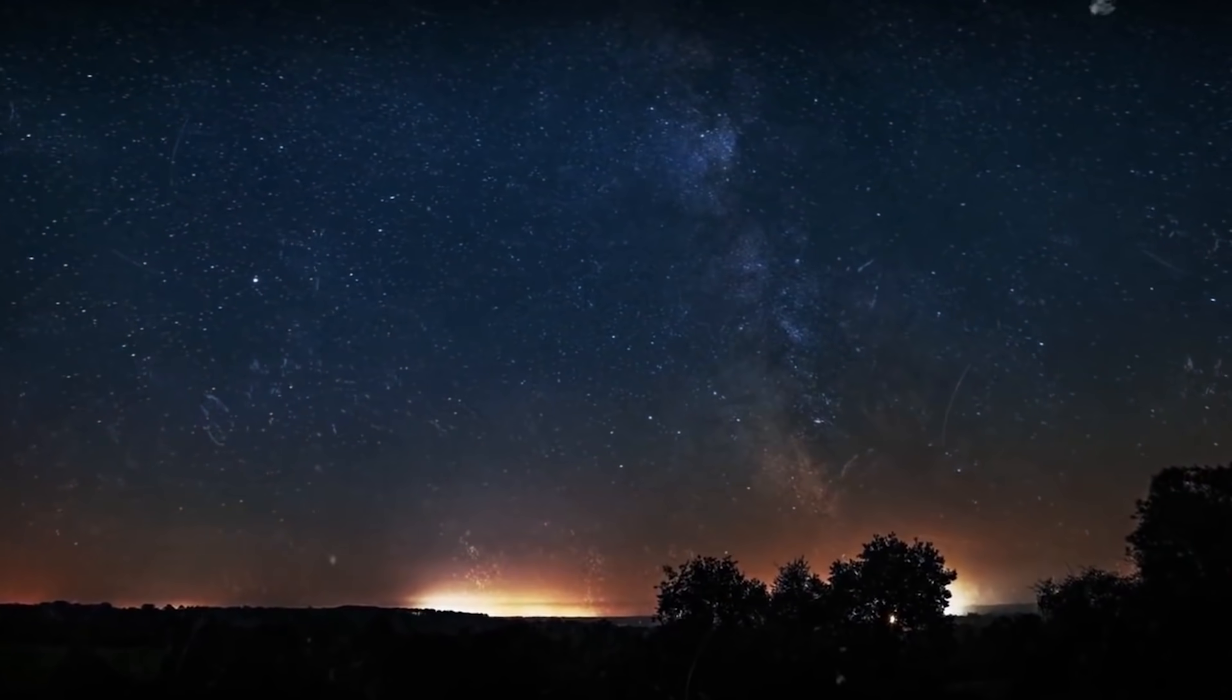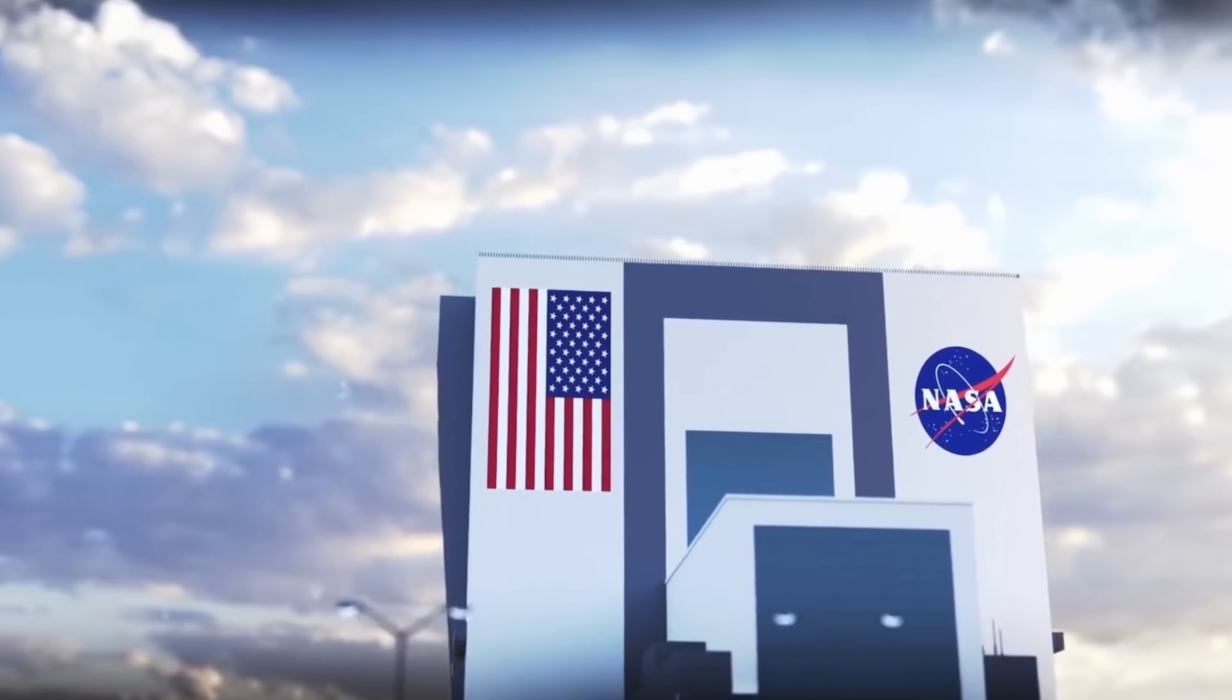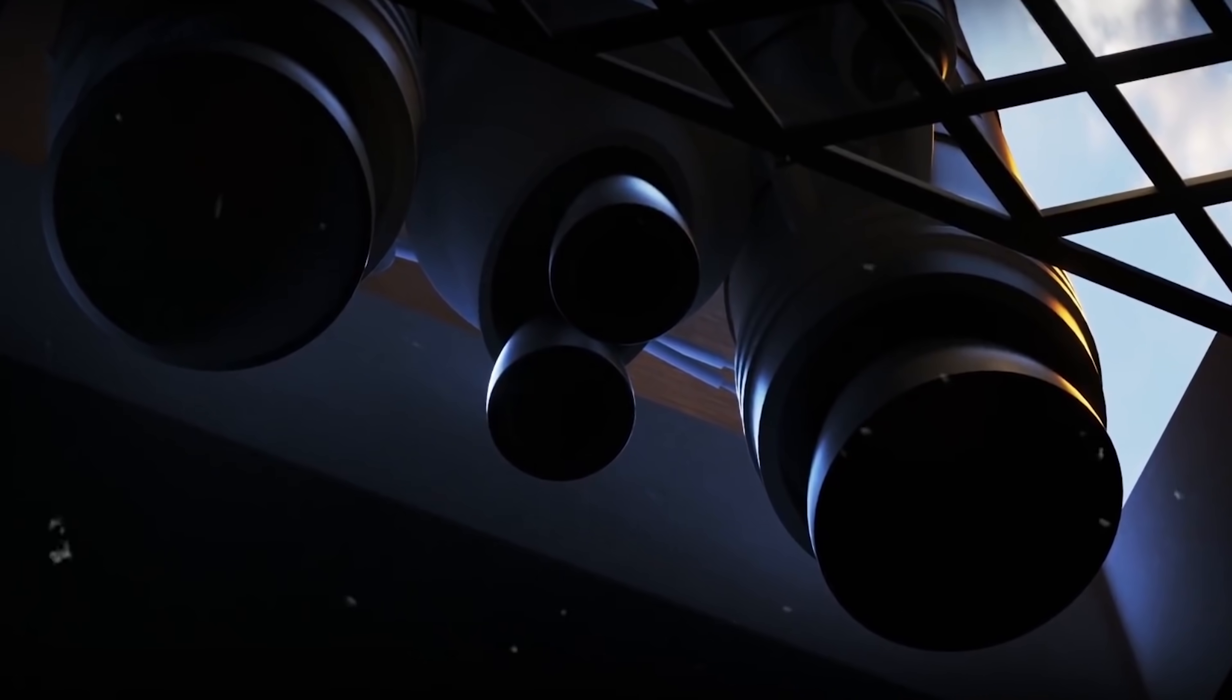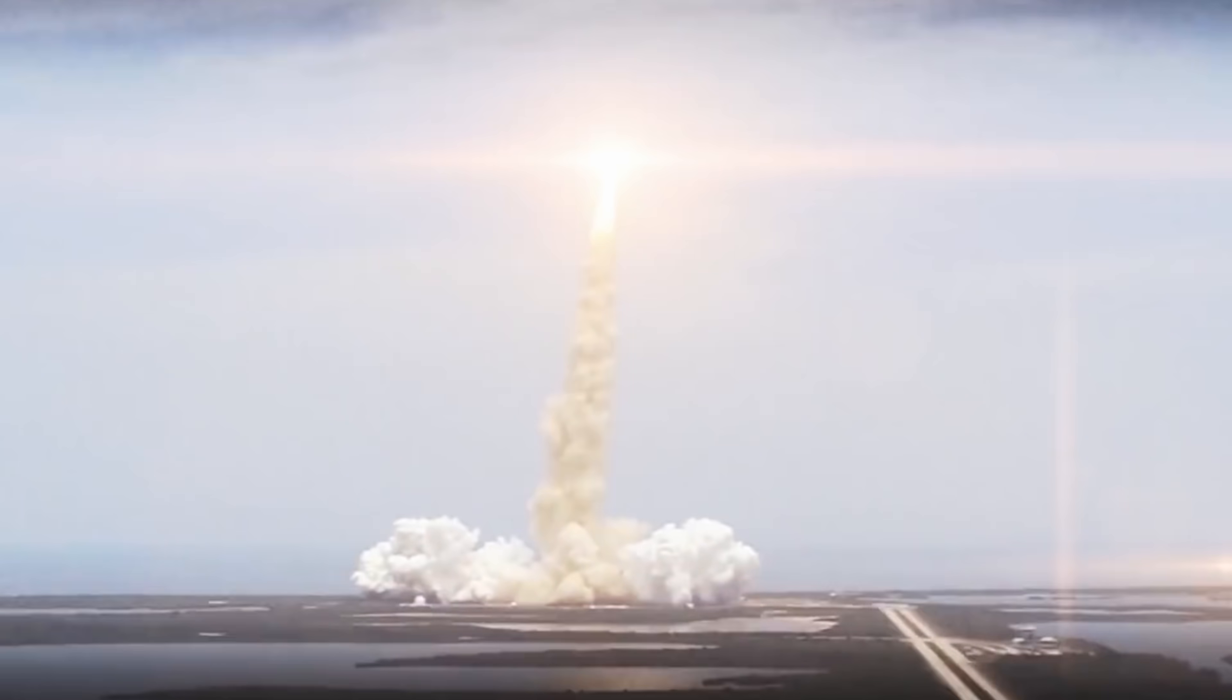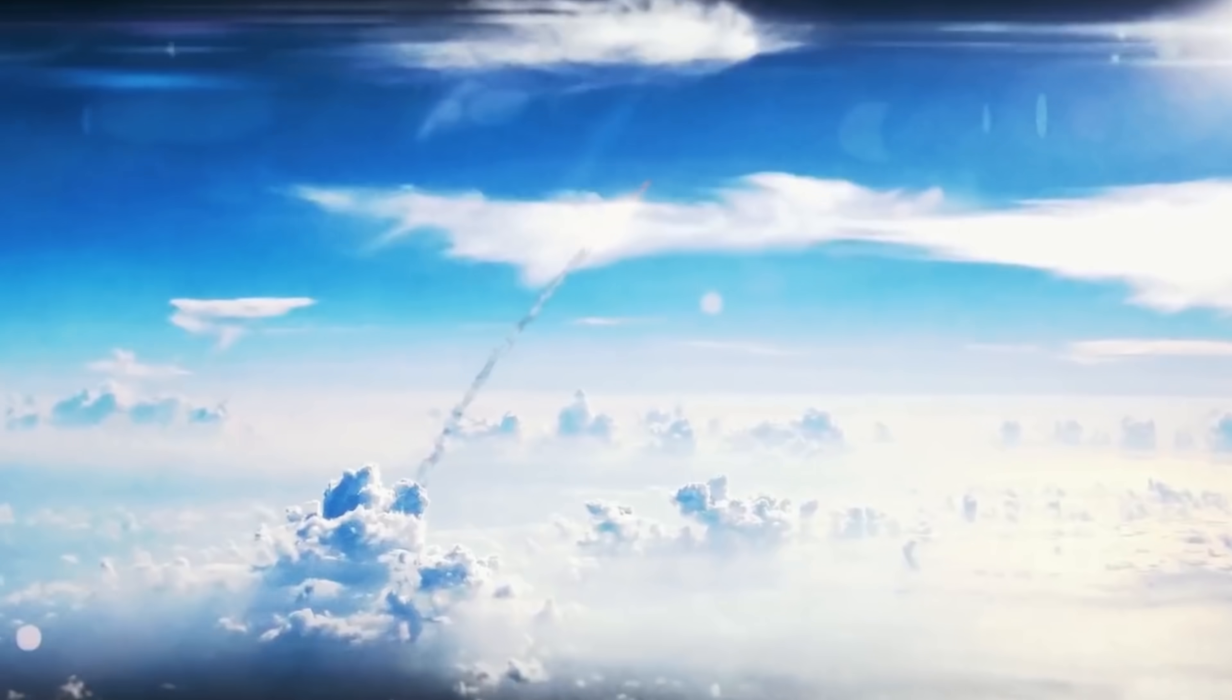Nearly half a century since its launch, NASA's most traveled spacecraft, the Voyager 1, is continuing its journey into the uncharted territories of our universe.